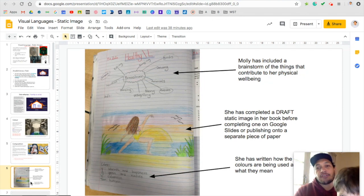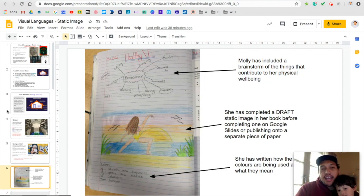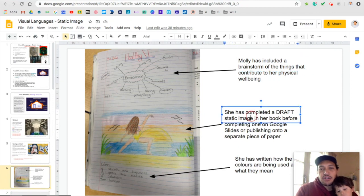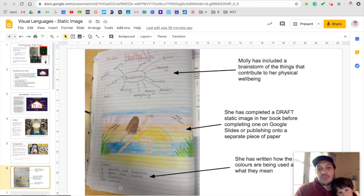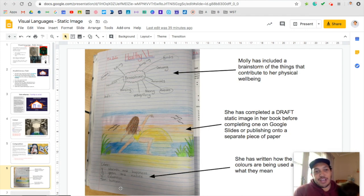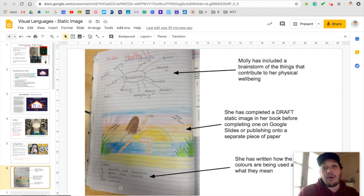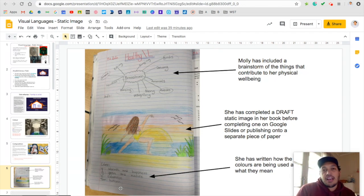I want to show you Molly's one from last week. You can see in her book she's included her brainstorm at the top right here, a draft static image piece right in the middle there, and then down at the bottom she's talked about colour and how she used it to demonstrate the feelings she wants to convey. So all of this is about her own personal wellbeing. I'm going to show you a video next of my draft static image that I've done for my Taha Whānau one.